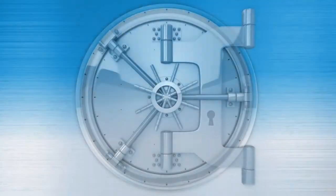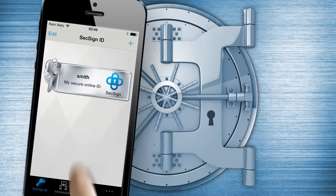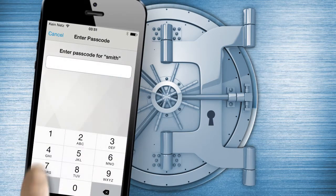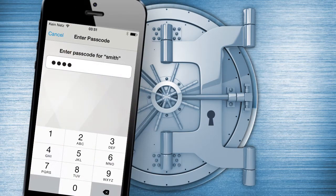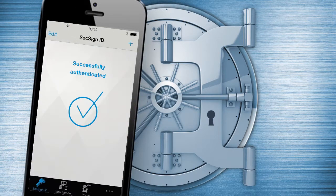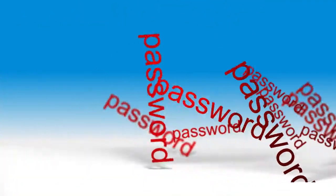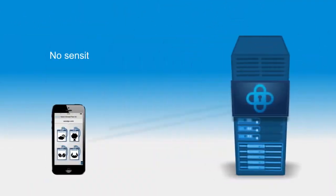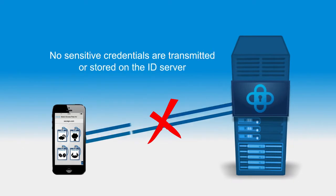Users can log into the portal quickly and easily using the free SixSignID mobile app and a simple four-digit PIN that confirms access to their 2048-bit private key. No passwords are required, and no sensitive credentials are ever transmitted or stored on the ID server.